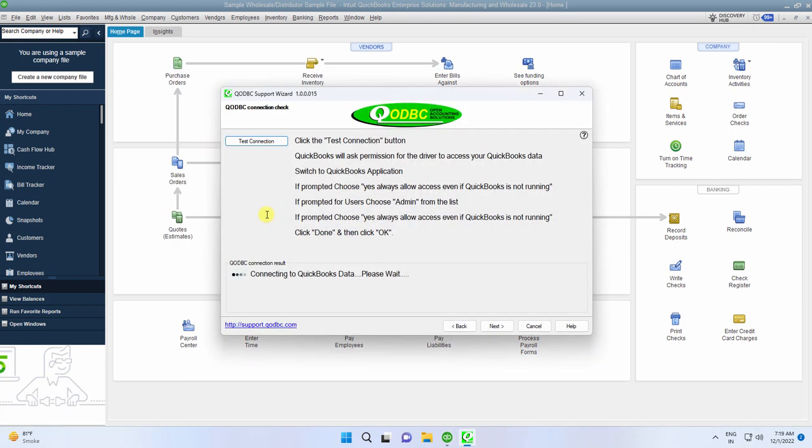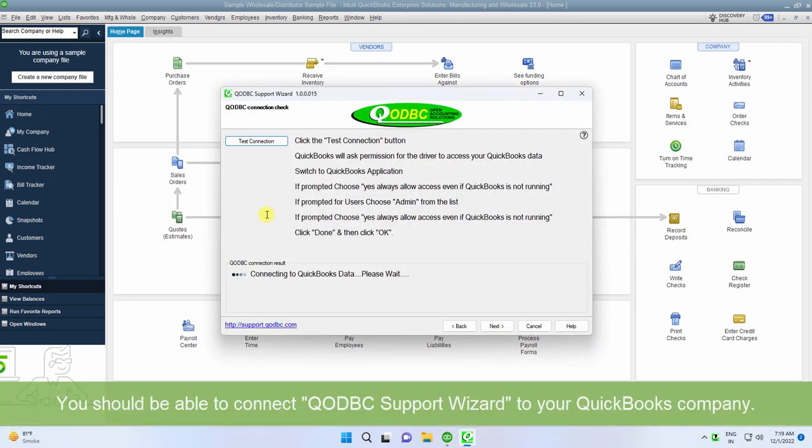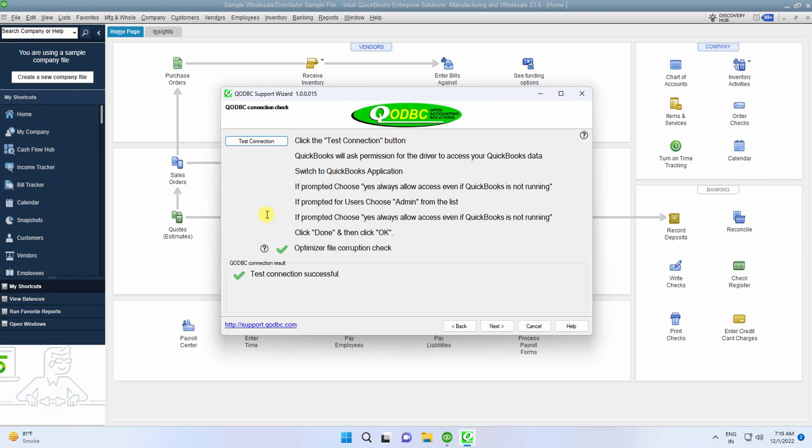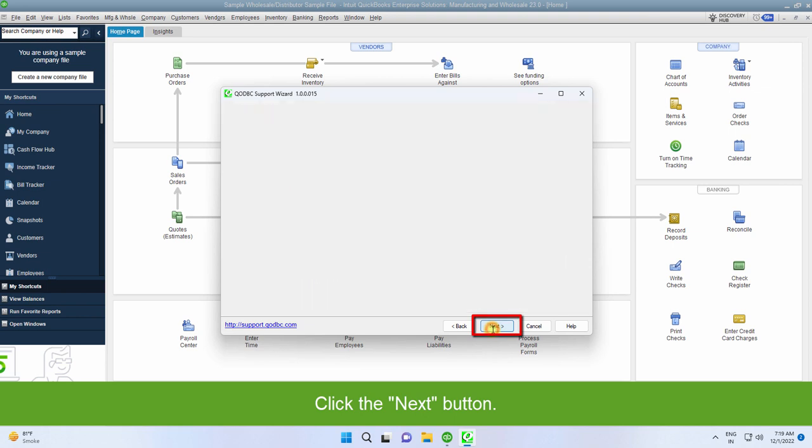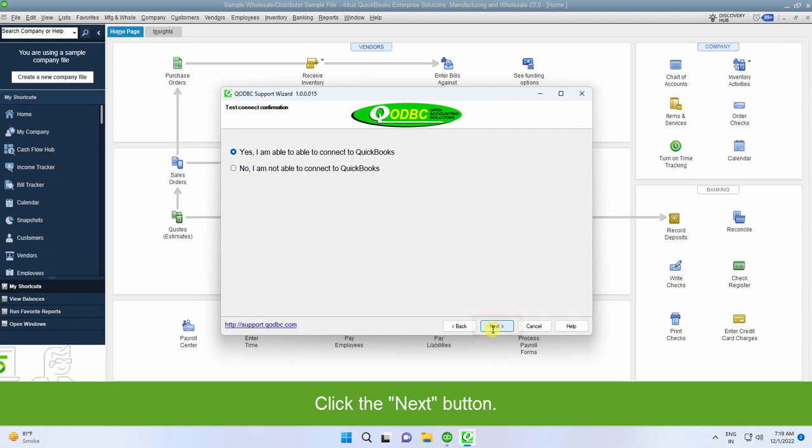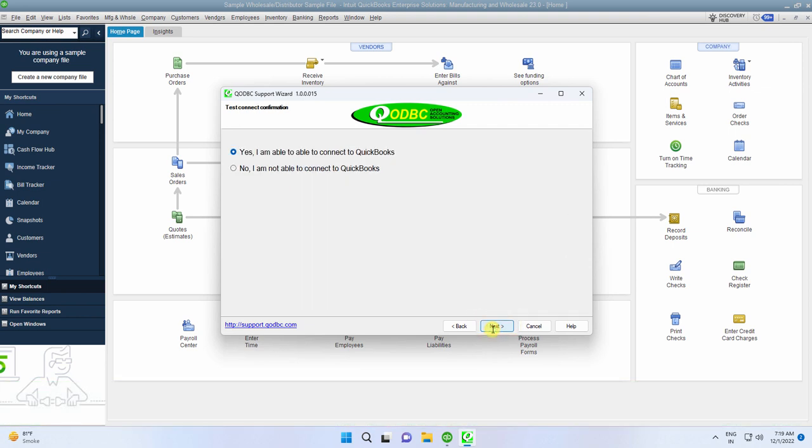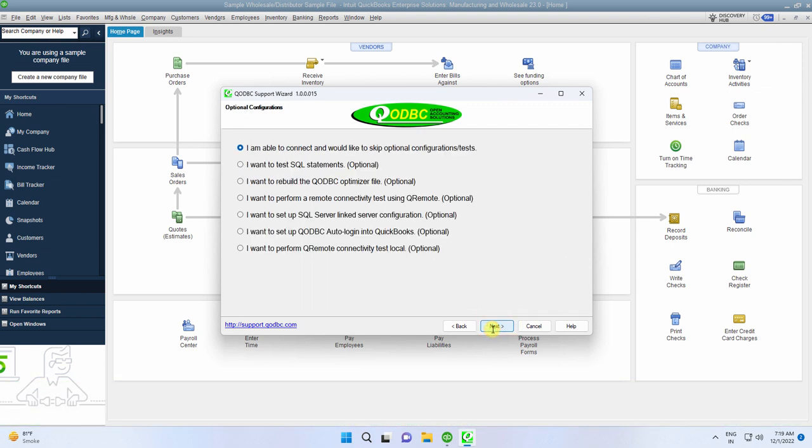You should be able to connect QODBC support wizard to your QuickBooks company file. Click the Next button.